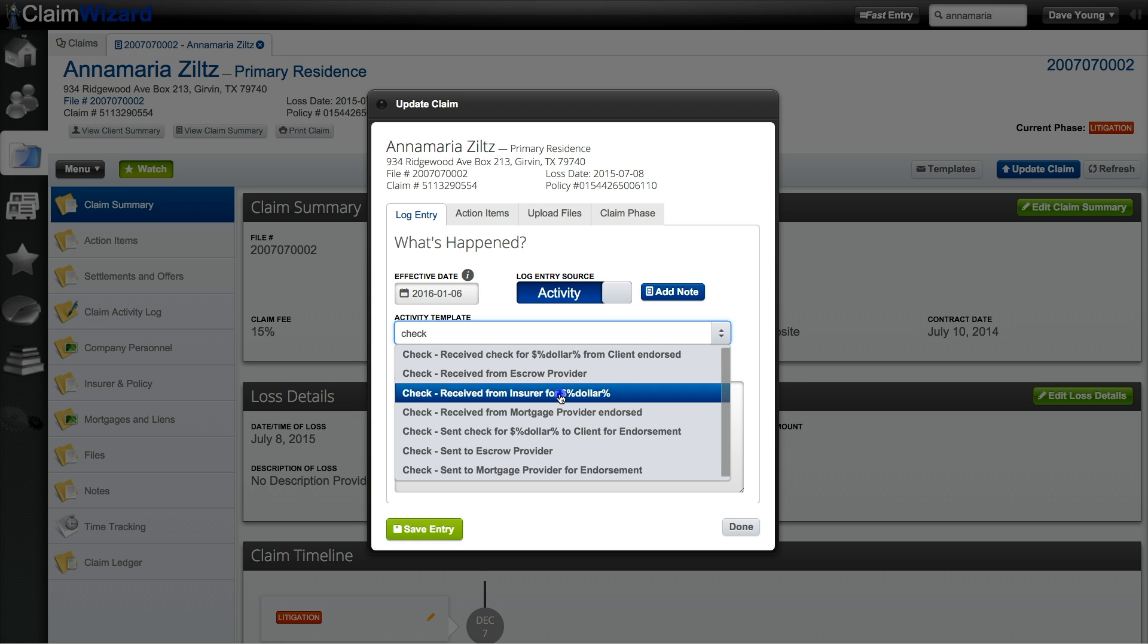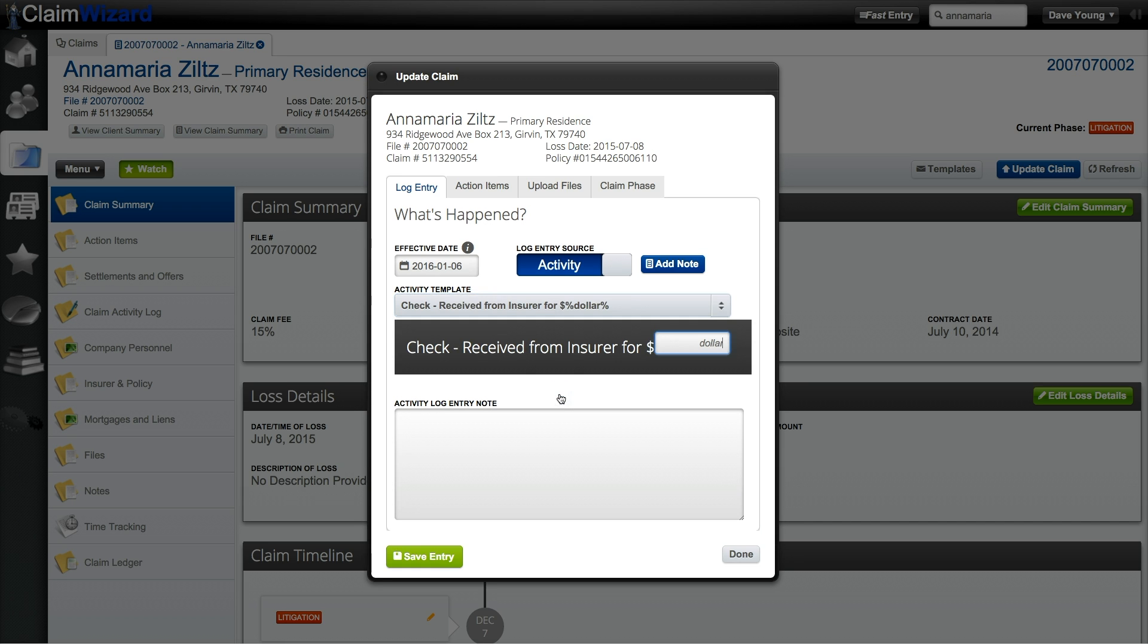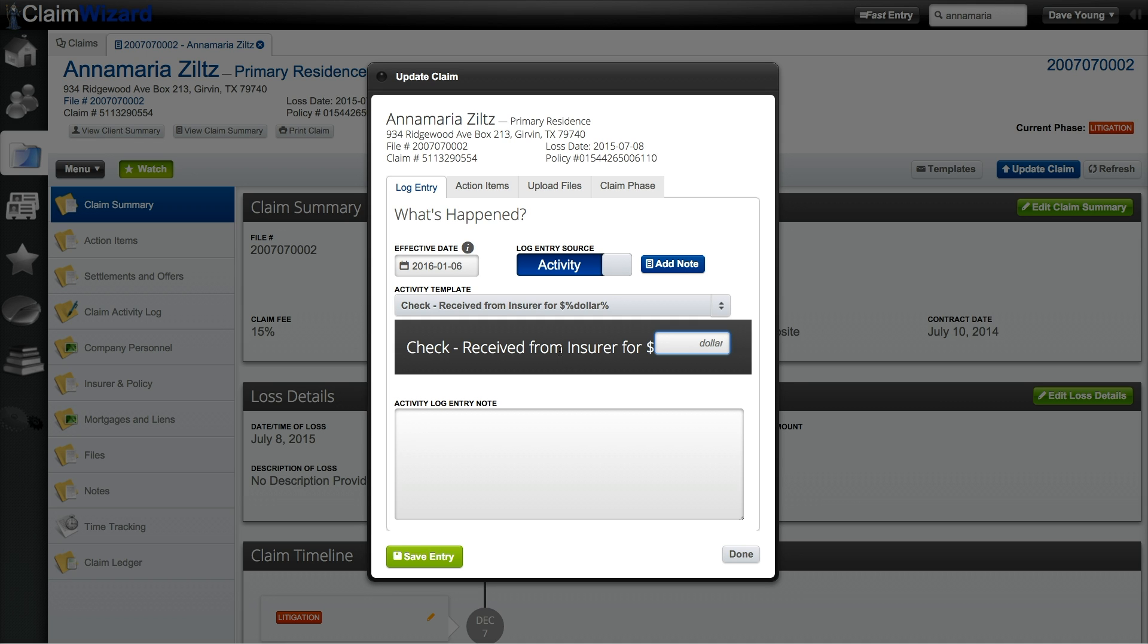Click on this particular status and if it requires more information such as a dollar amount, a date, etc., it will prompt me for that. So here I just enter in the amount of the check that I received in the mail and any notes if I wanted to. Once the information is to your satisfaction click the Save Entry button.